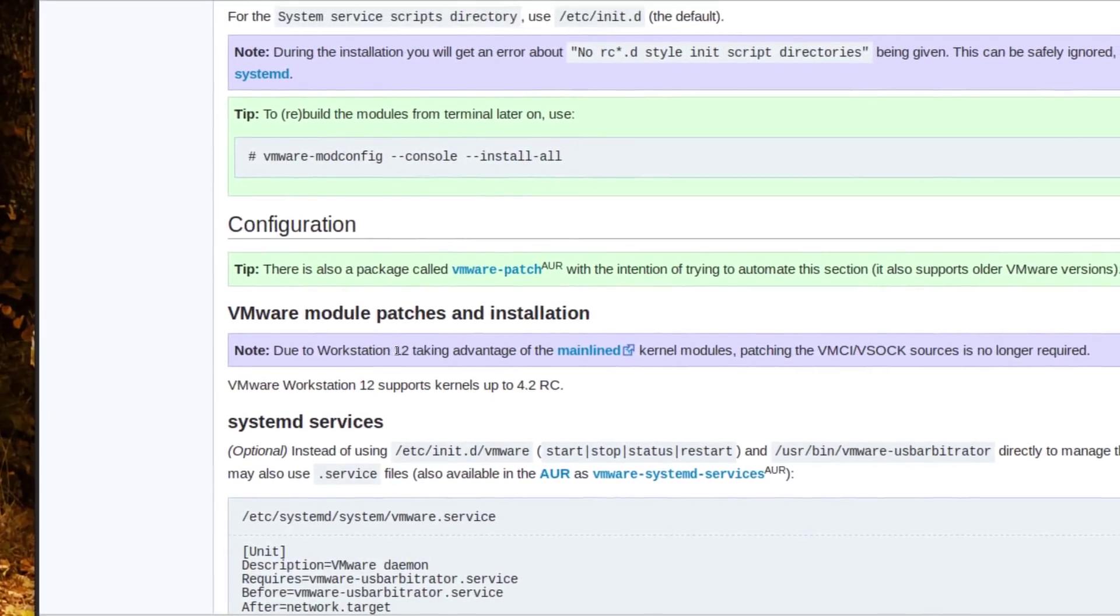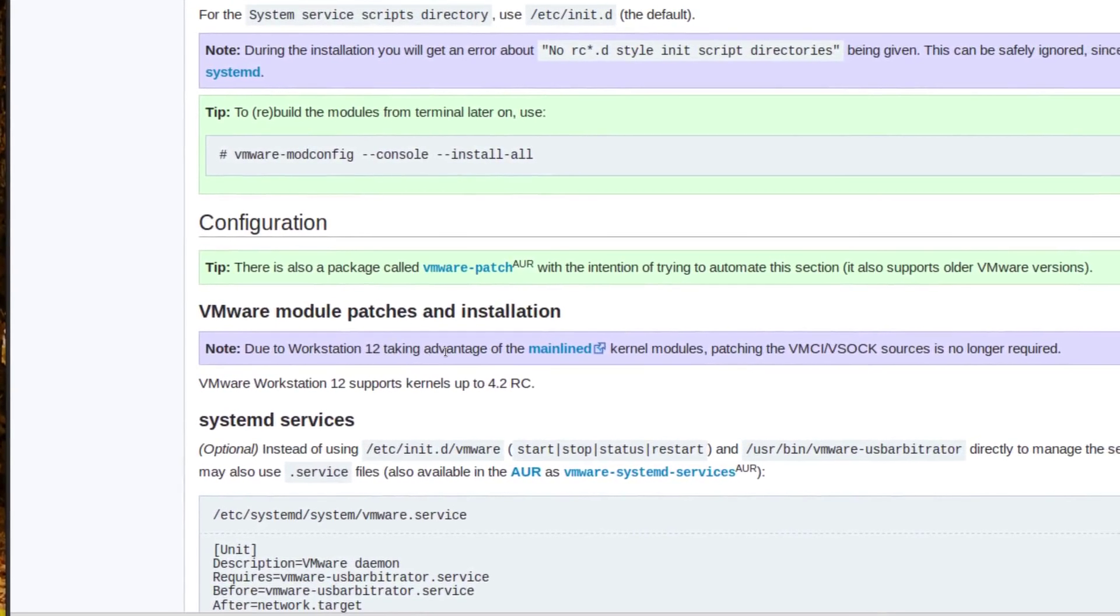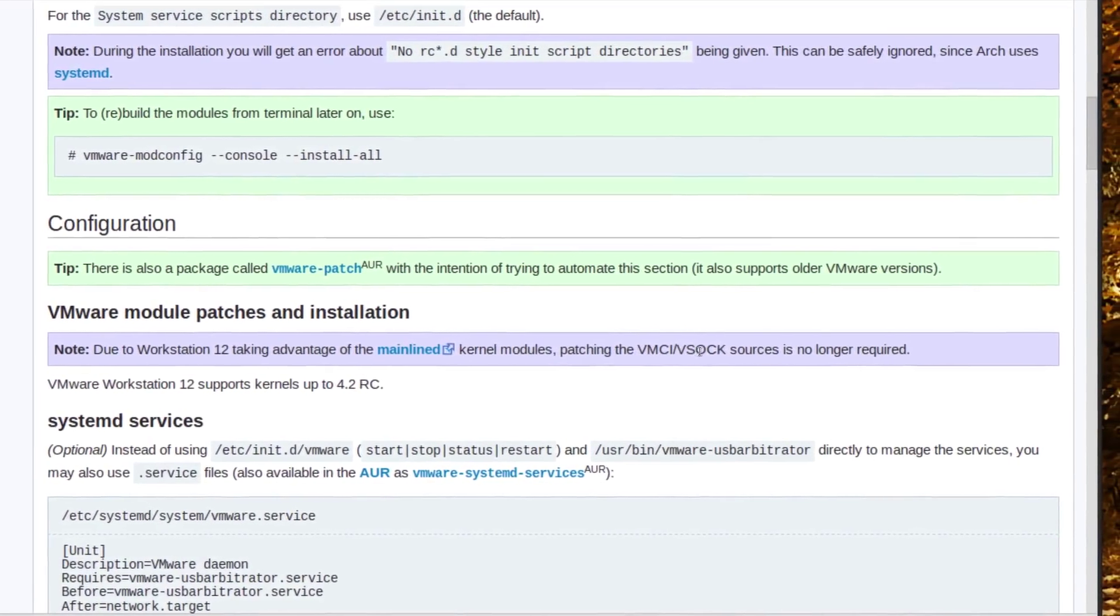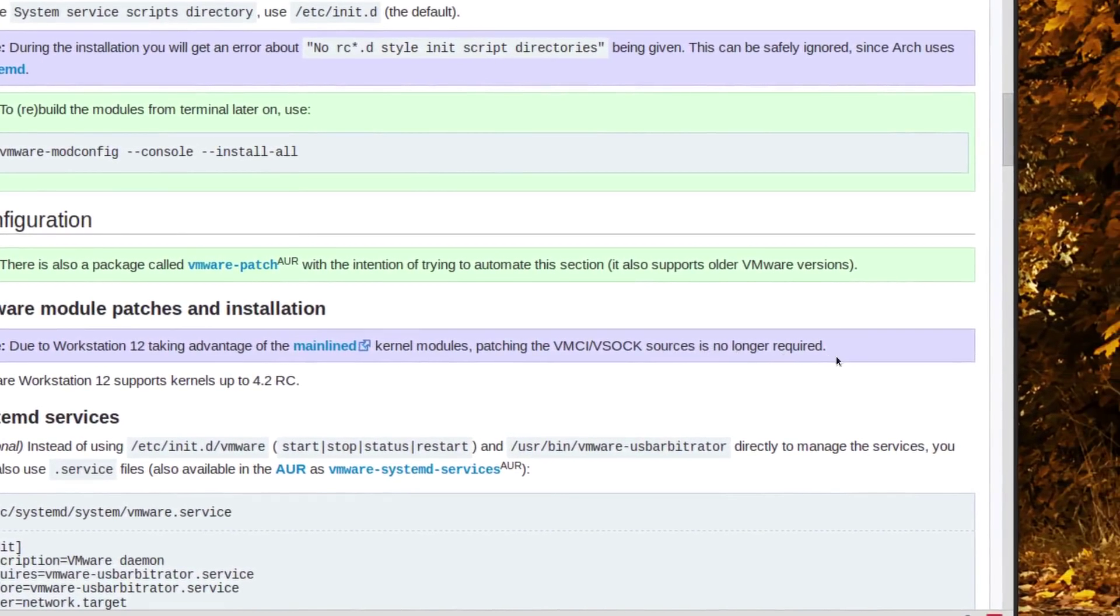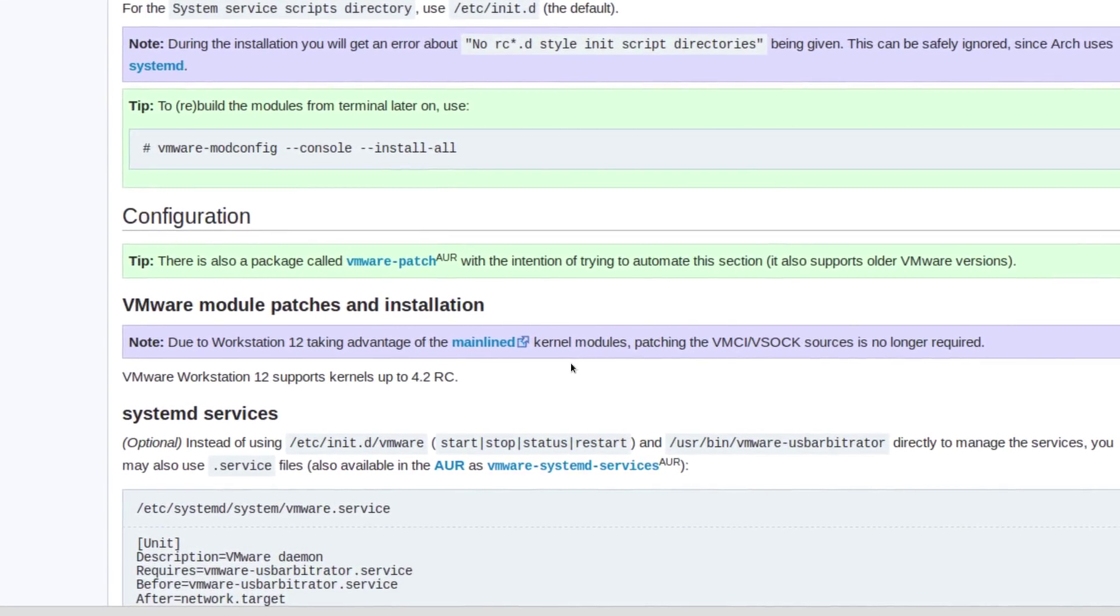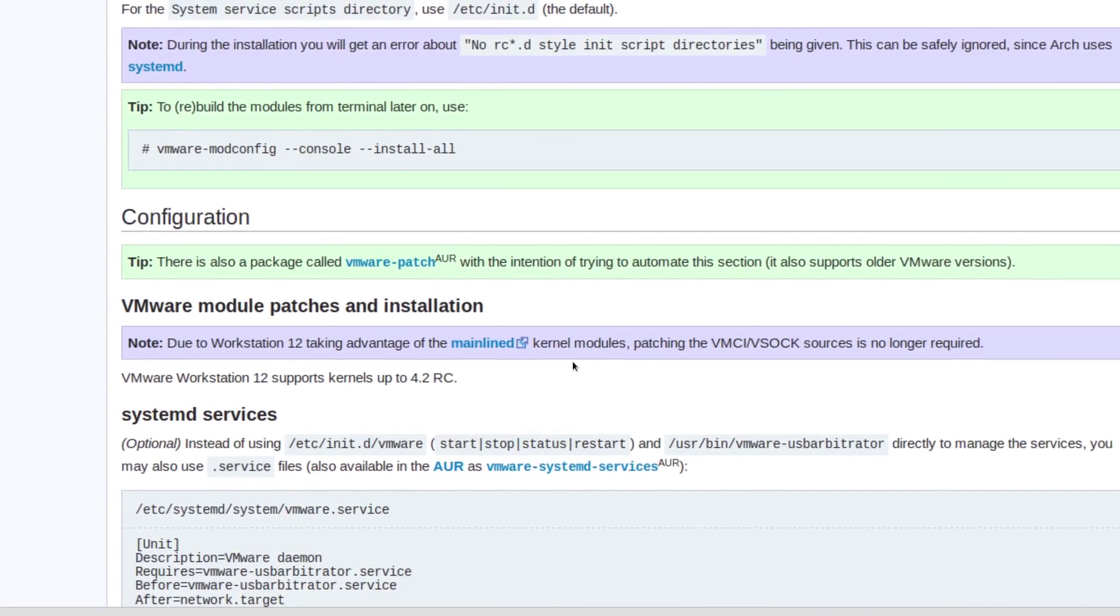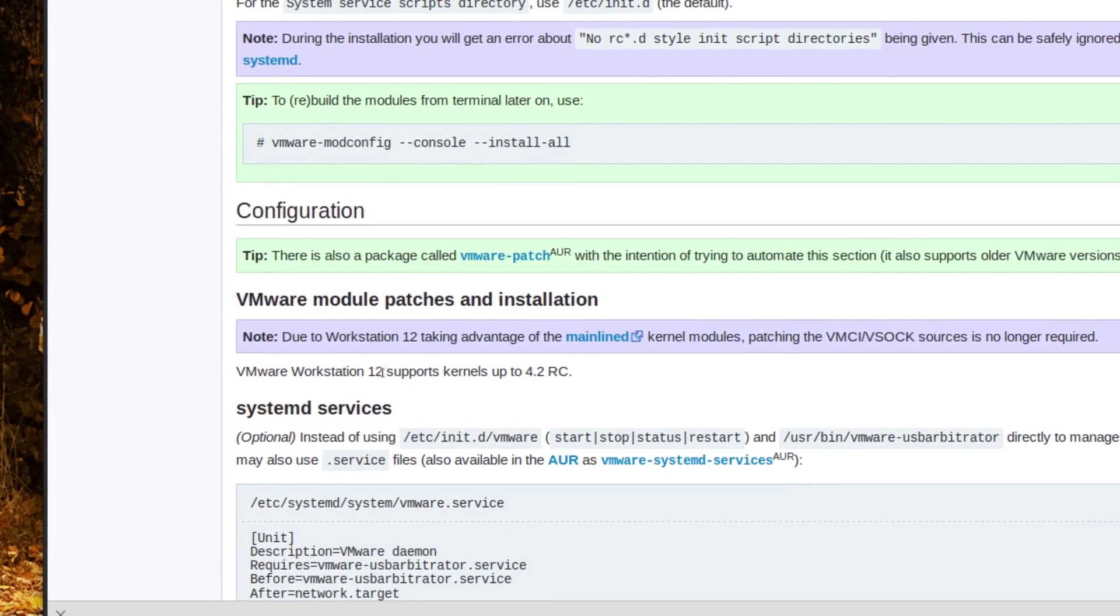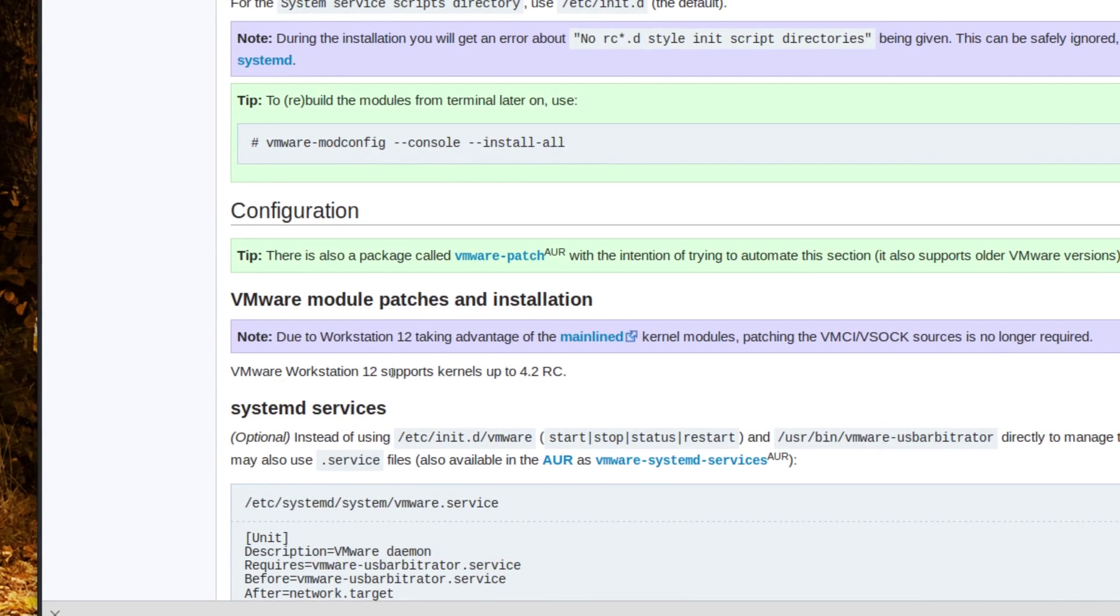Here's a note here: due to workstation 12 or whatever VMware player as well taking advantage of mainline kernel modules, patching these VMI and VSOC source is no longer required. I felt bad because one user had problems trying to patch something that you didn't need to. VMware is weird in a way that if you don't clear everything pertaining to VMware after trying to reinstall it, sometimes it'll completely fail and just crash.